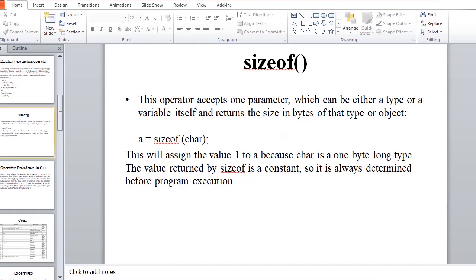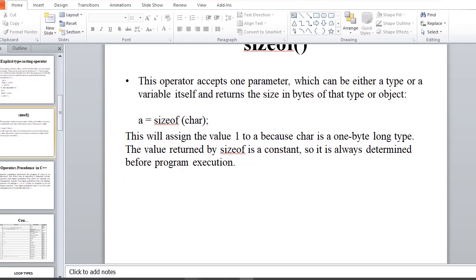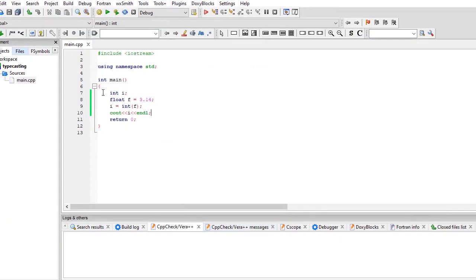The sizeof is constant, so it is determined before program execution.